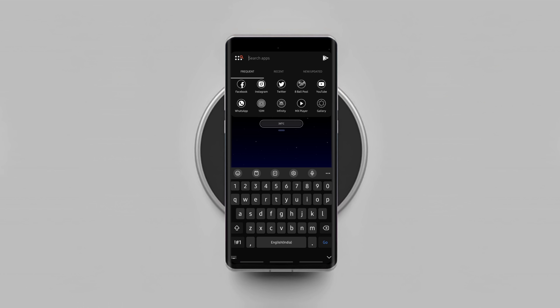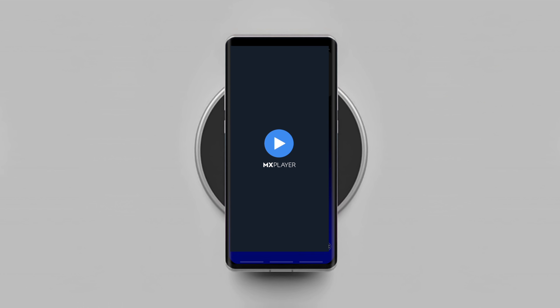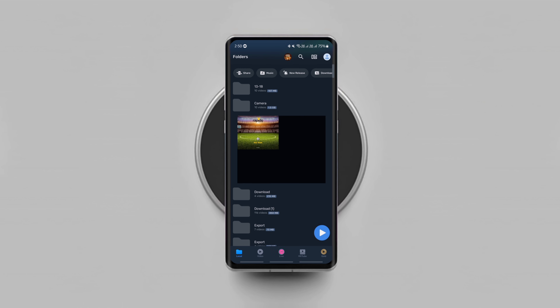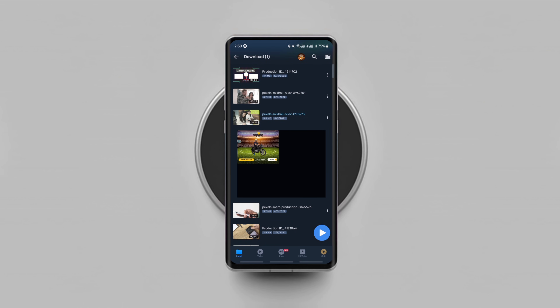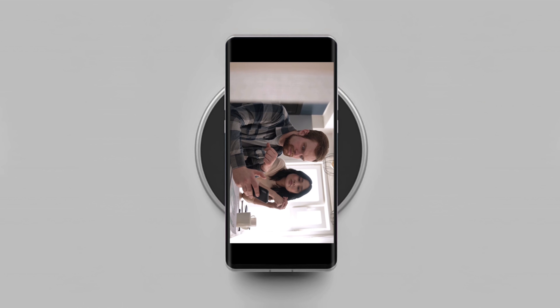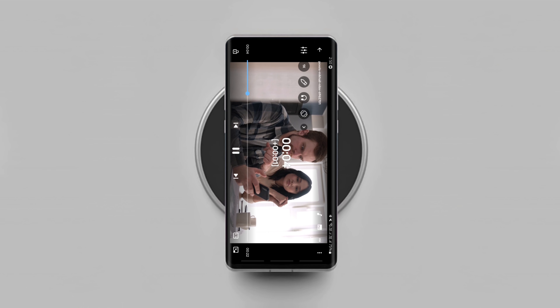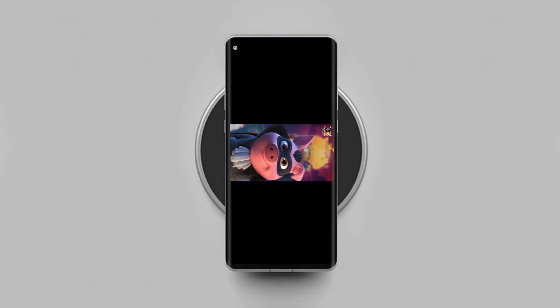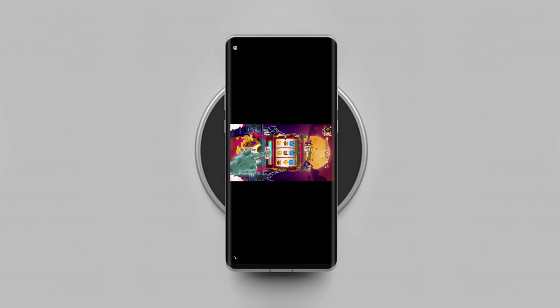So let's open the infamous MX Player, which is popular for its annoying ads. As you can see, there are a few banner ads in the app. Not just banner ads, the app also shows full-screen ads every time I finish watching a video. And that's really annoying, isn't it?